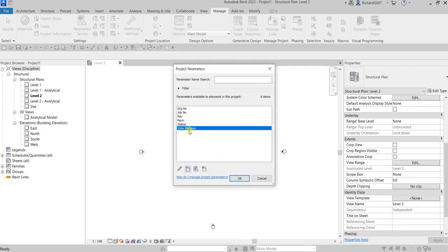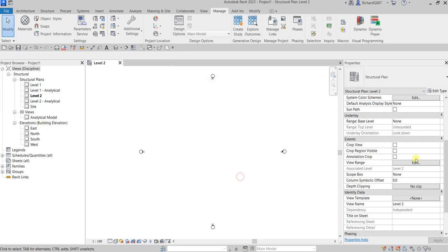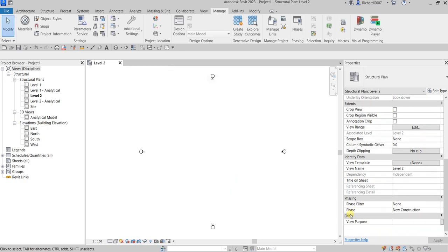Once you select OK, the new parameter will now be added to the view properties.